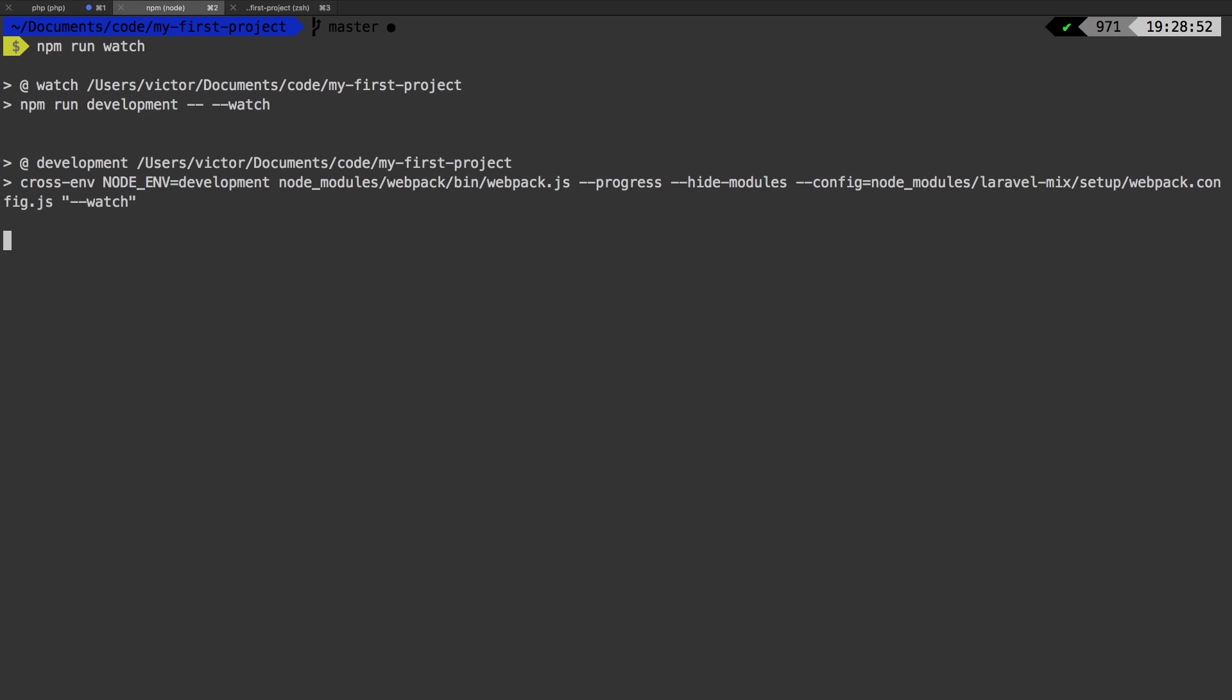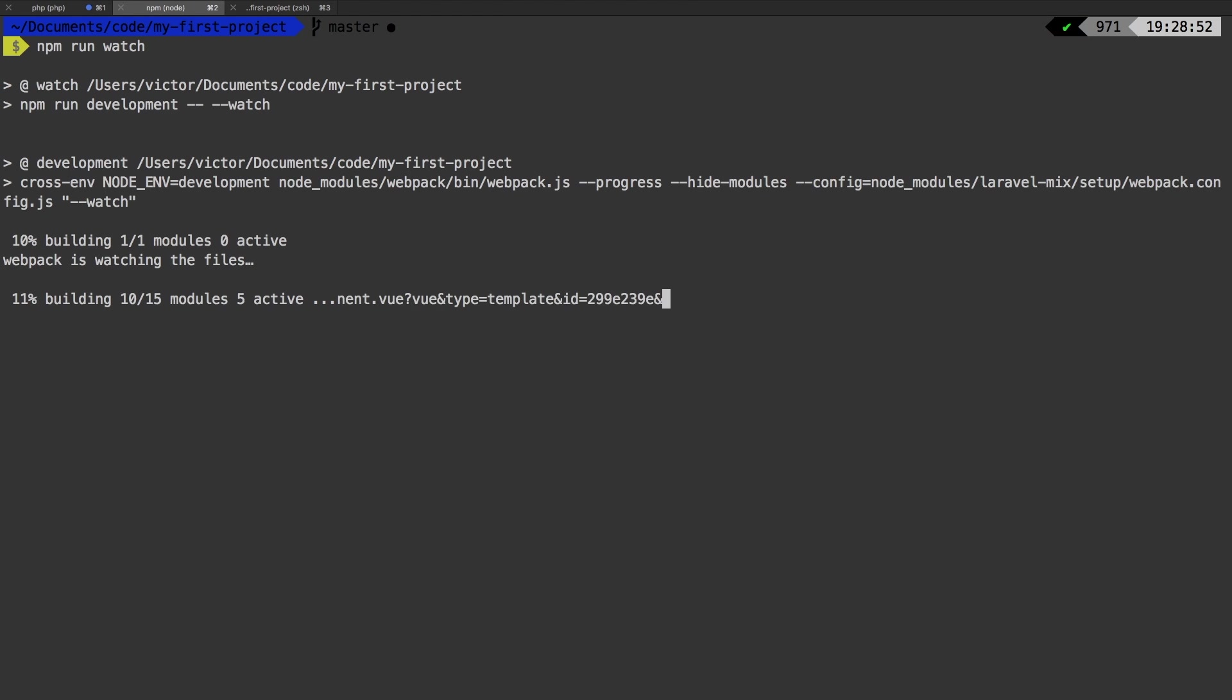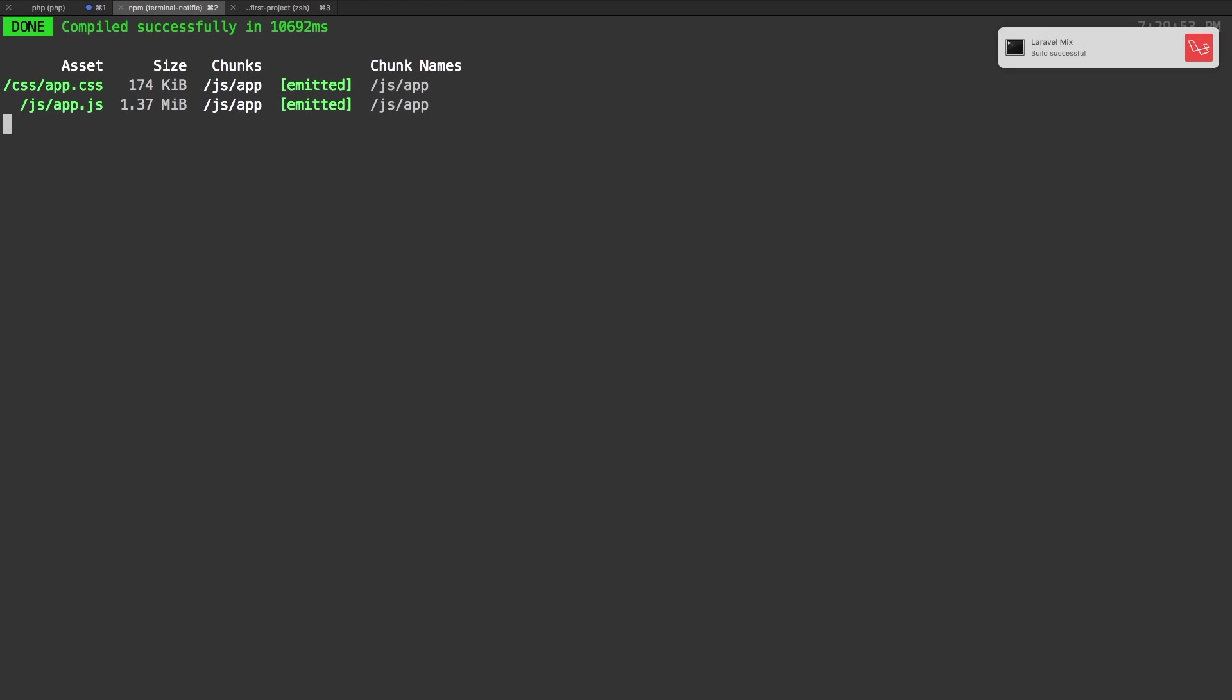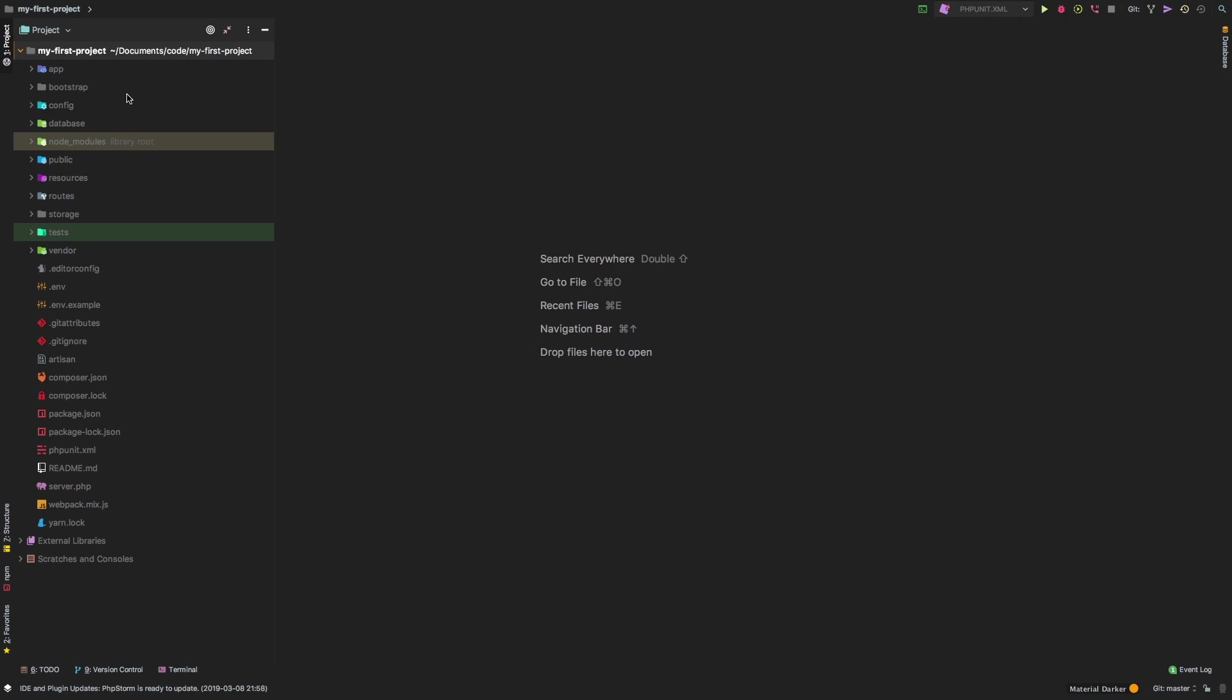Remember, this is the command that keeps watching our files. If anything changes, it automatically triggers a recompile. So when you have compiled successfully, we are ready to start development. Alright, so let's head back to PHP Storm.